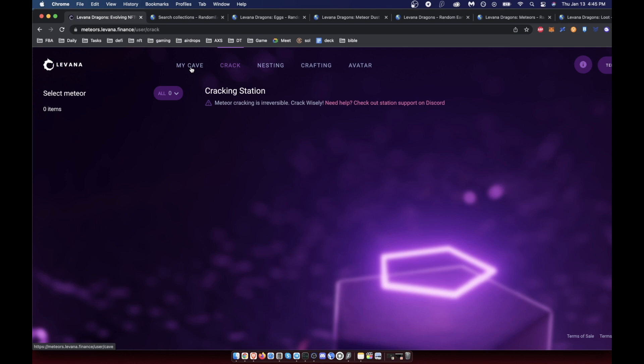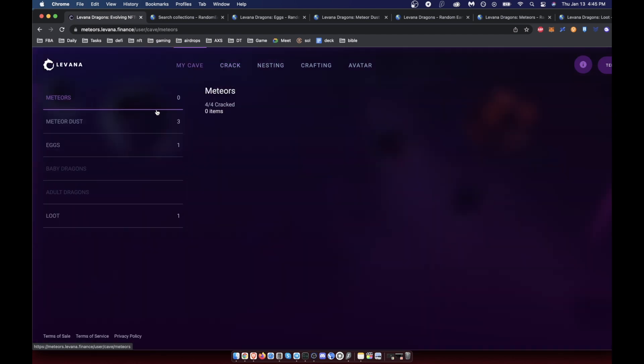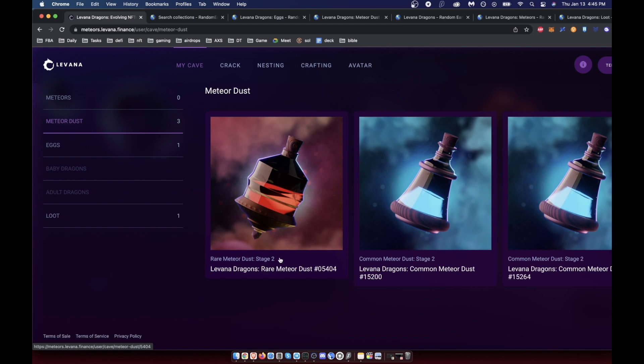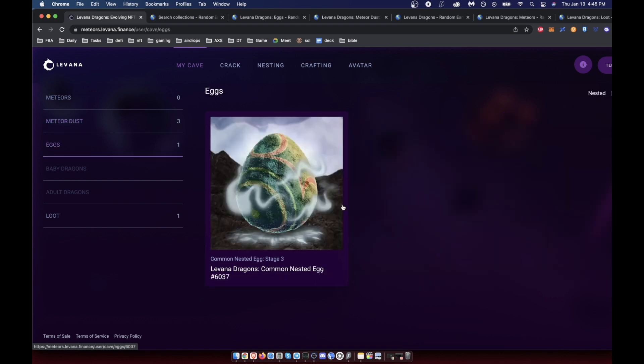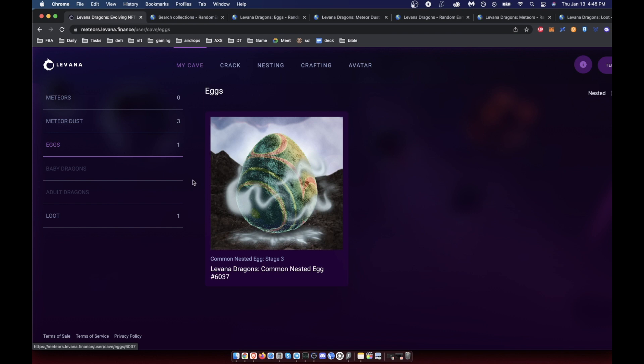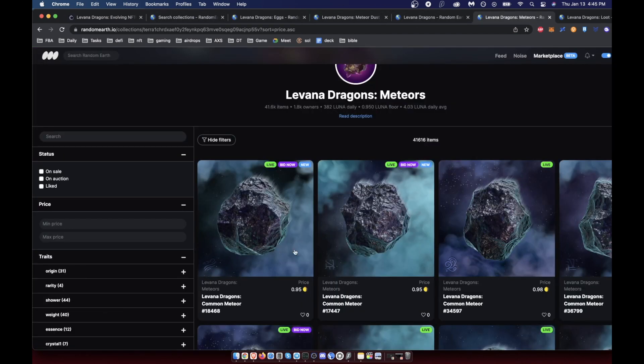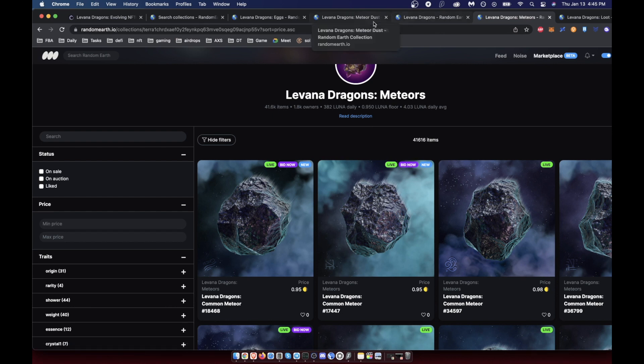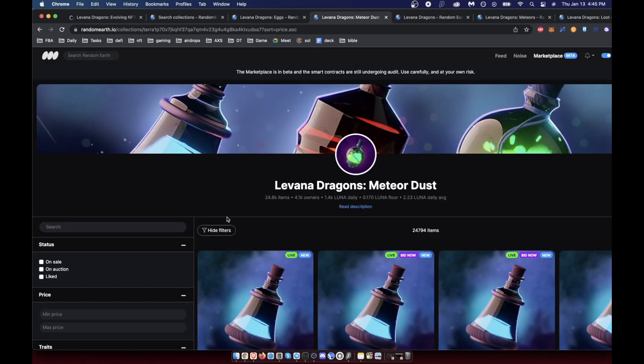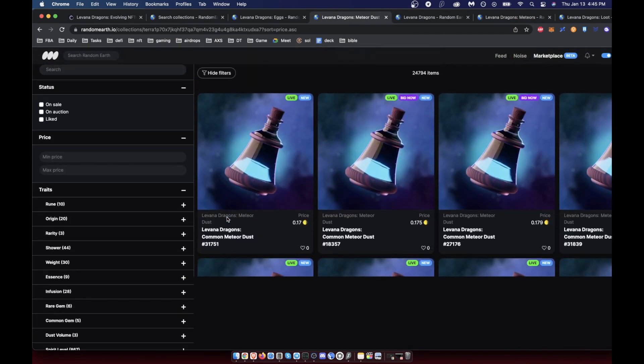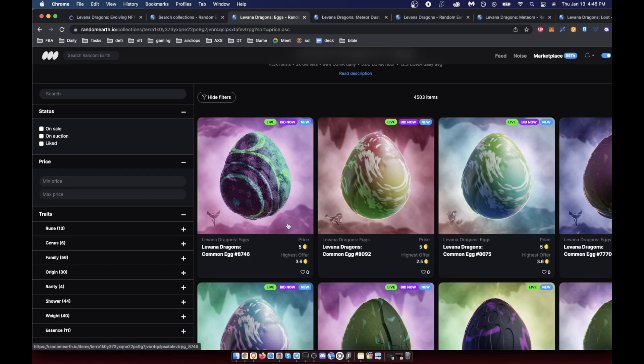All you need to do is select one of your meteors and then click crack. You can see I've already cracked four, and from that I got three dusts, one was rare, and one was an egg. This meteor, which has a value of around 80 right now, will either become dust, which has a much lower value, or it'll become a dragon egg. This egg has a value of like four hundred dollars.